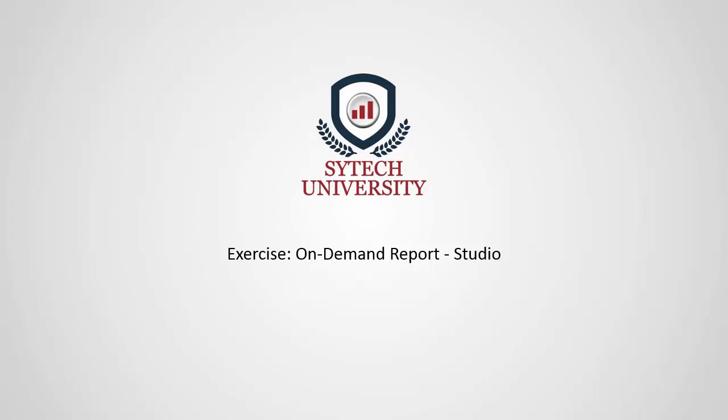In this video, we'll demonstrate using Excel Reporter's Template Studio to create an on-demand report. With on-demand reports, users can select the tags they're interested in at runtime along with the time period.